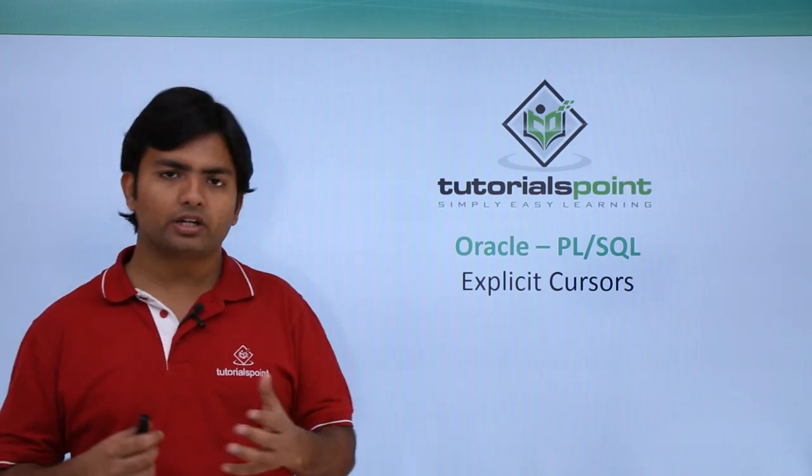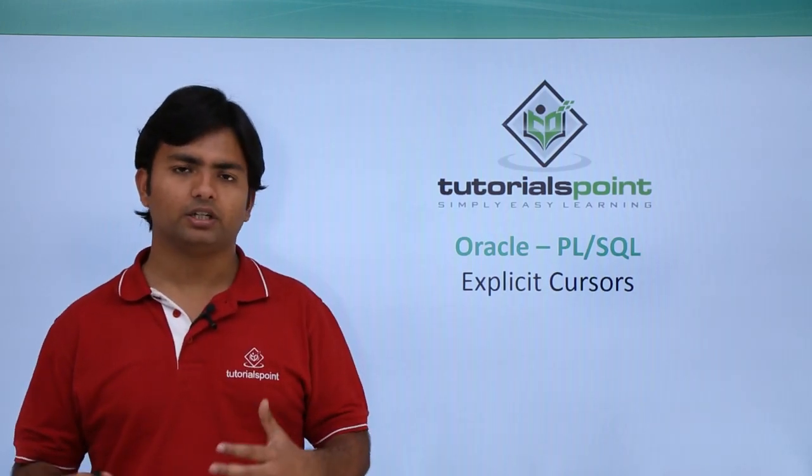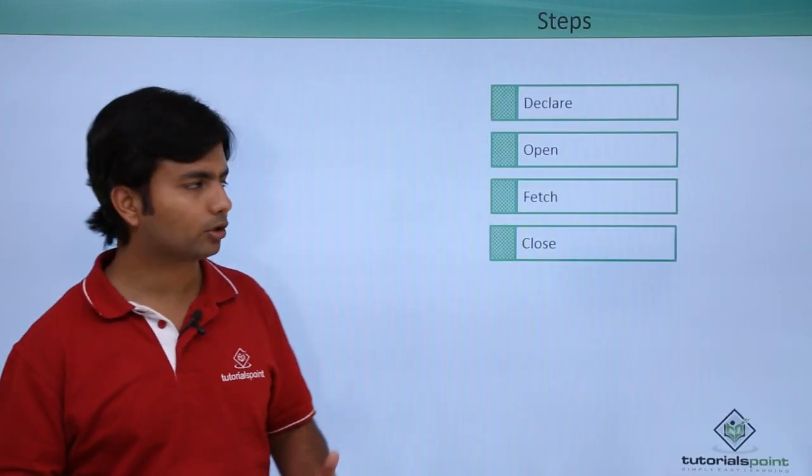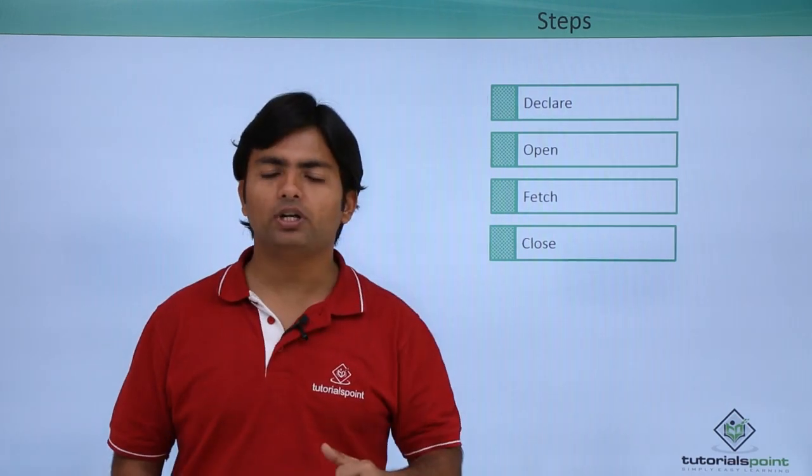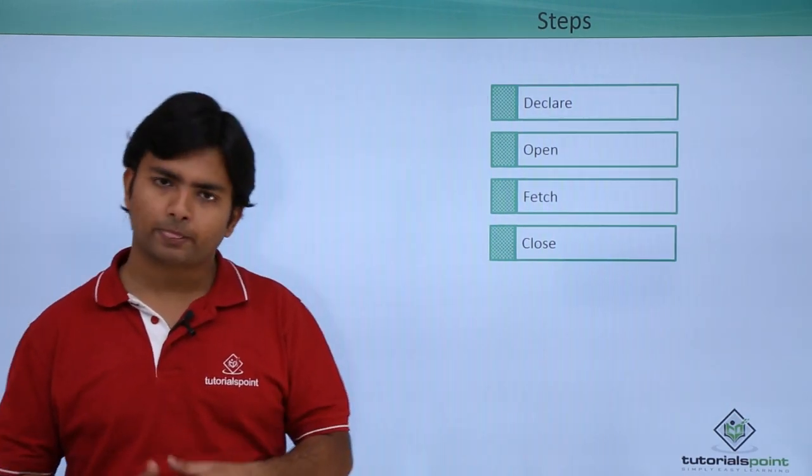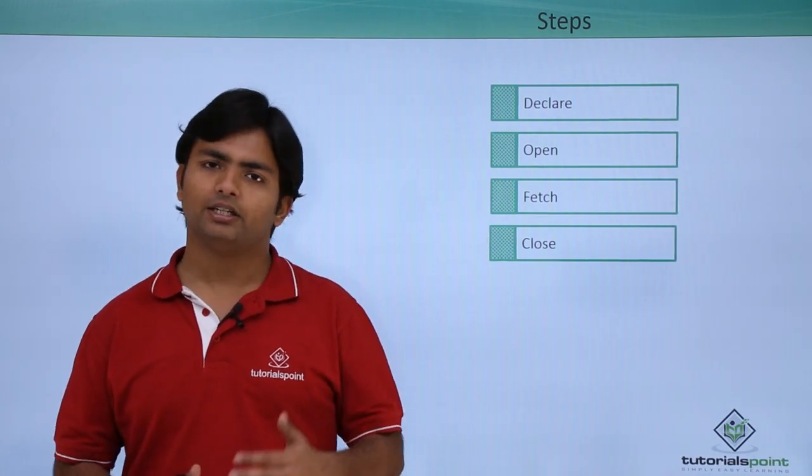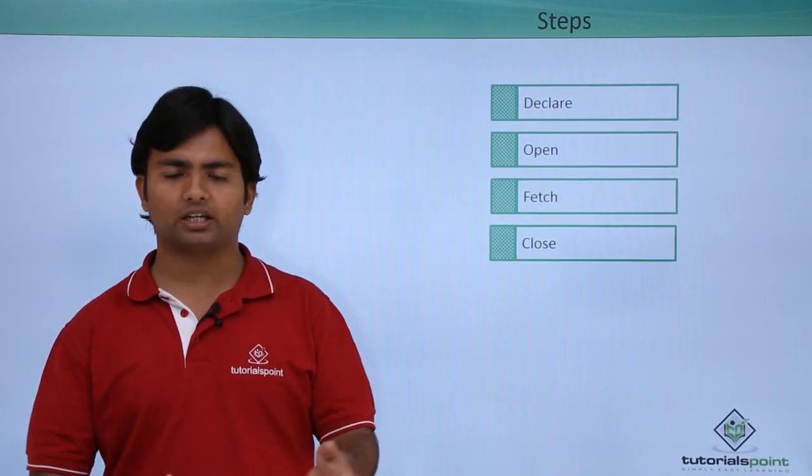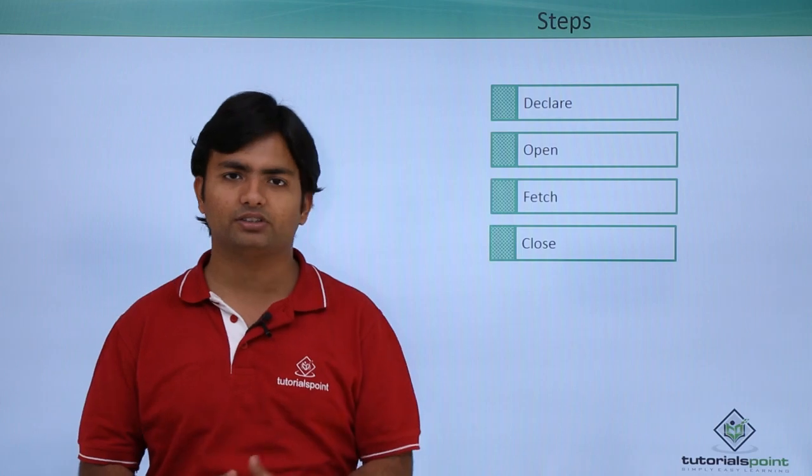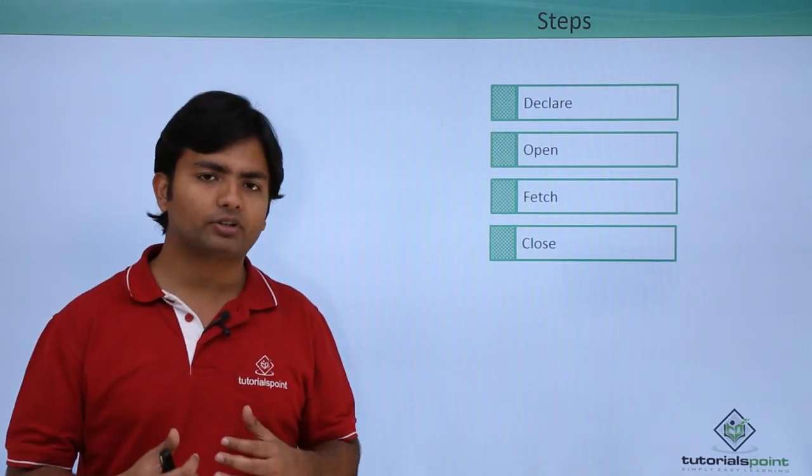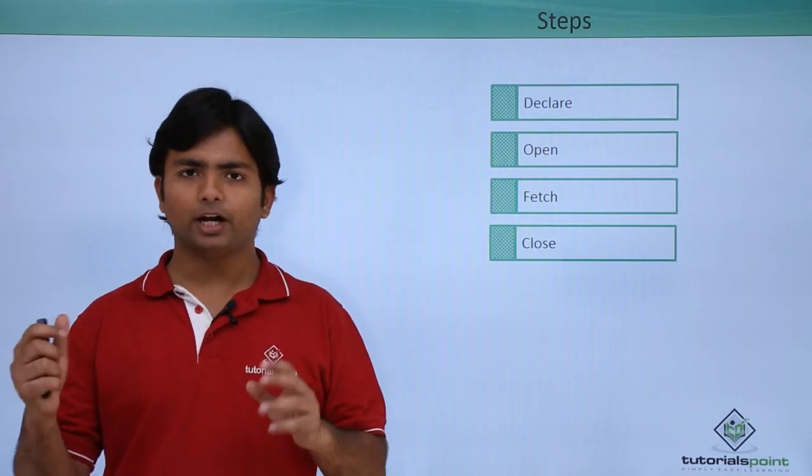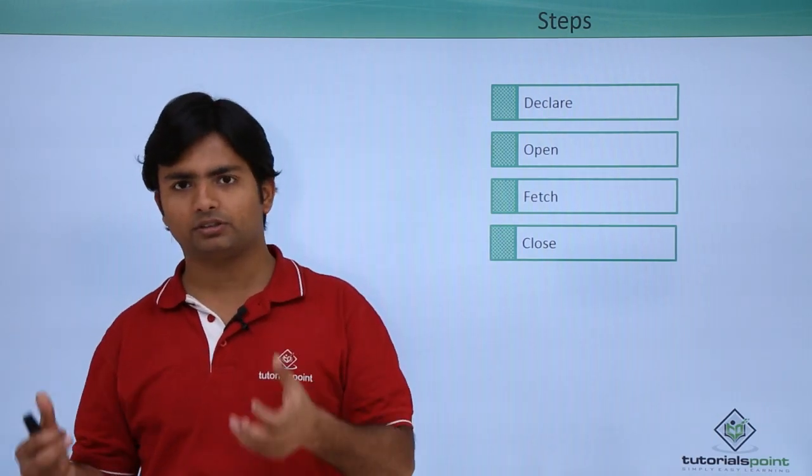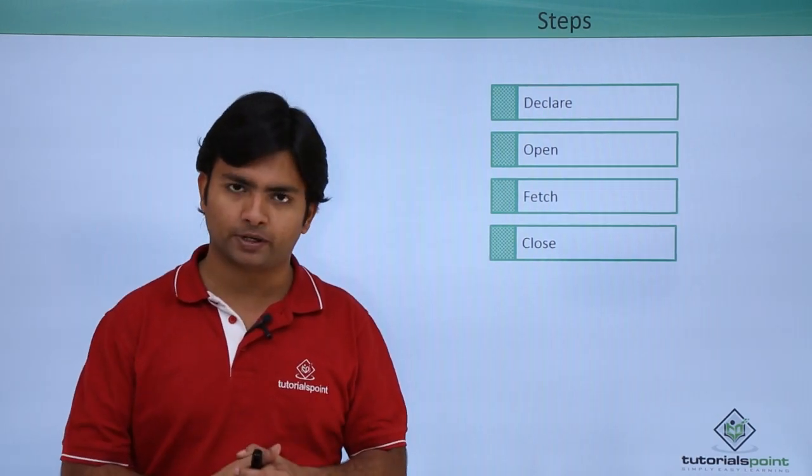When you are declaring or defining a cursor, it will have some number of steps. First of all, you will have to declare a cursor. When you declare a cursor, you will associate a SELECT statement along with the cursor. So anytime after that, when you manipulate that cursor, it will be getting the records from the associated SELECT statement.